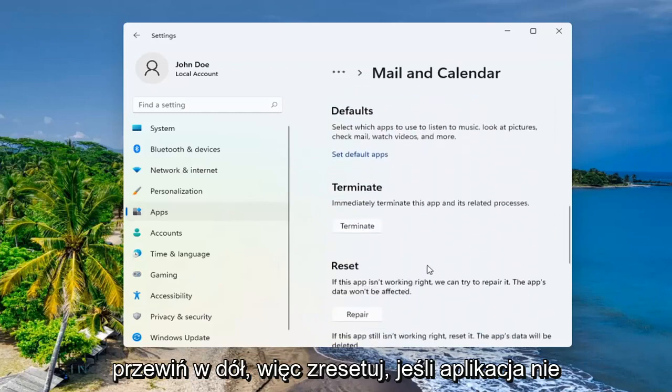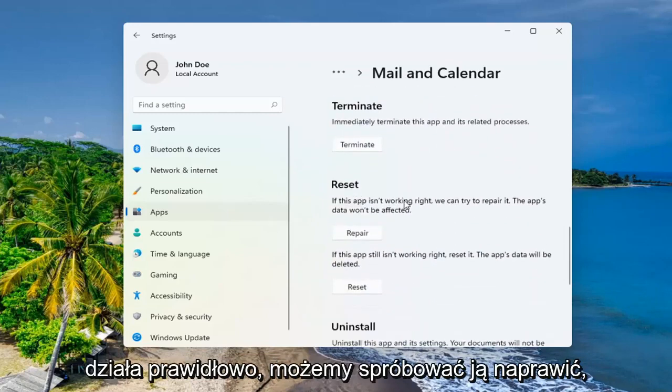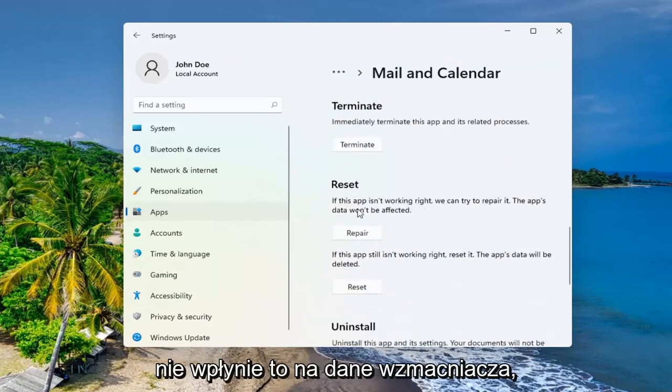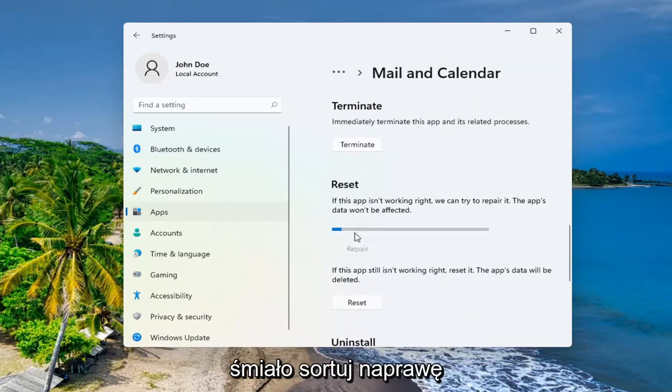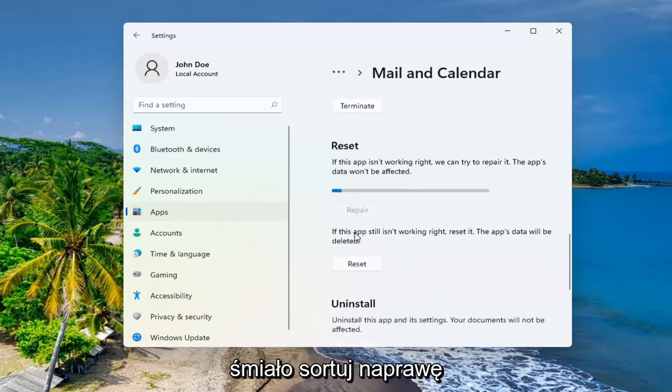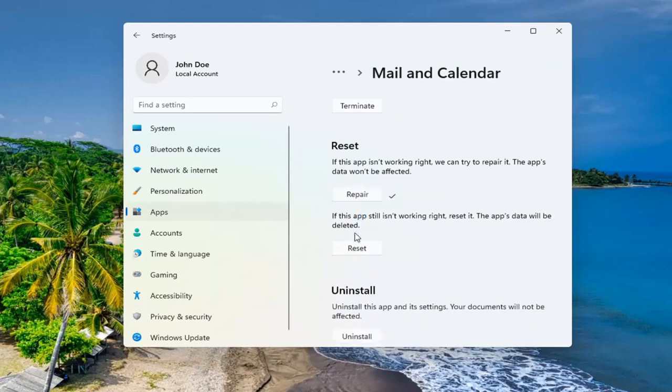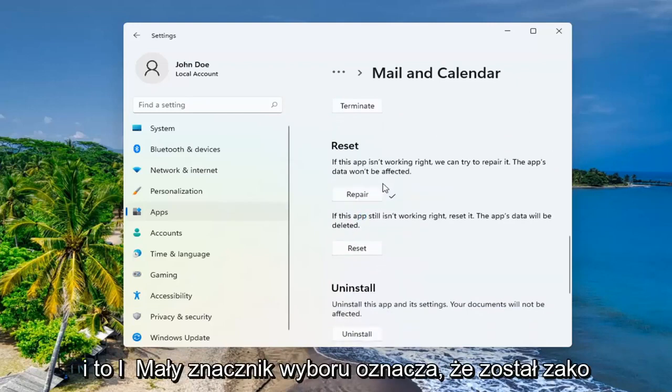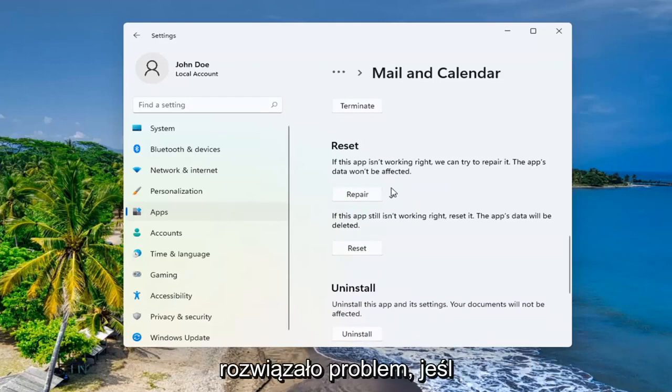Scroll down to Reset. If the app isn't working right, we can try and repair it. The app's data won't be affected. Go ahead and select Repair. And that little check mark means it is finished. Restart your computer and see if that has resolved the problem.